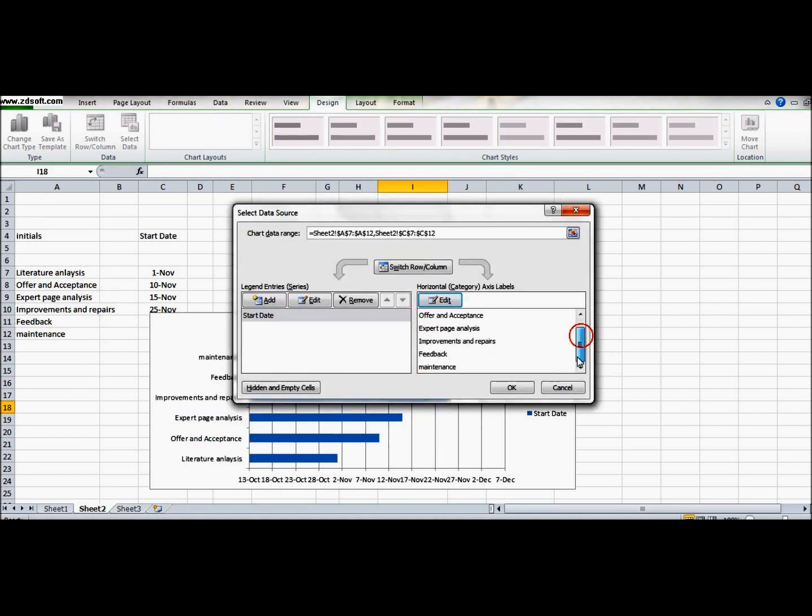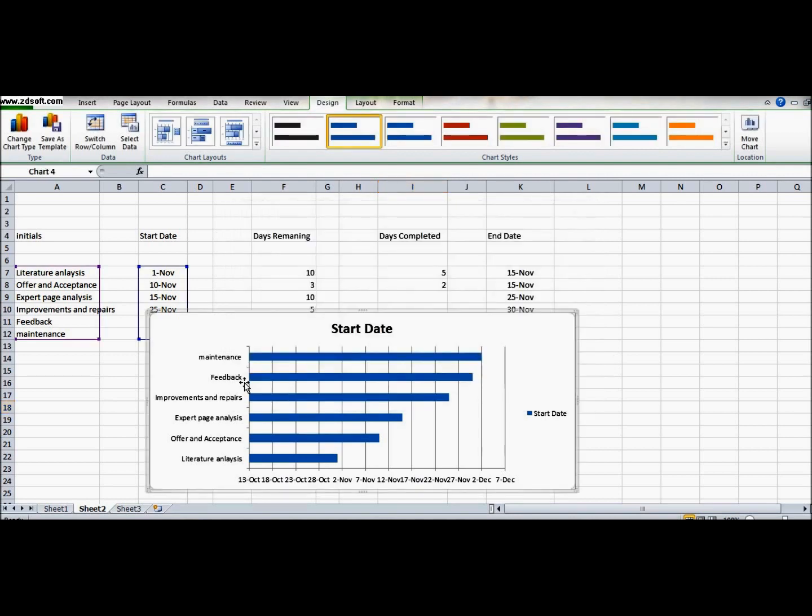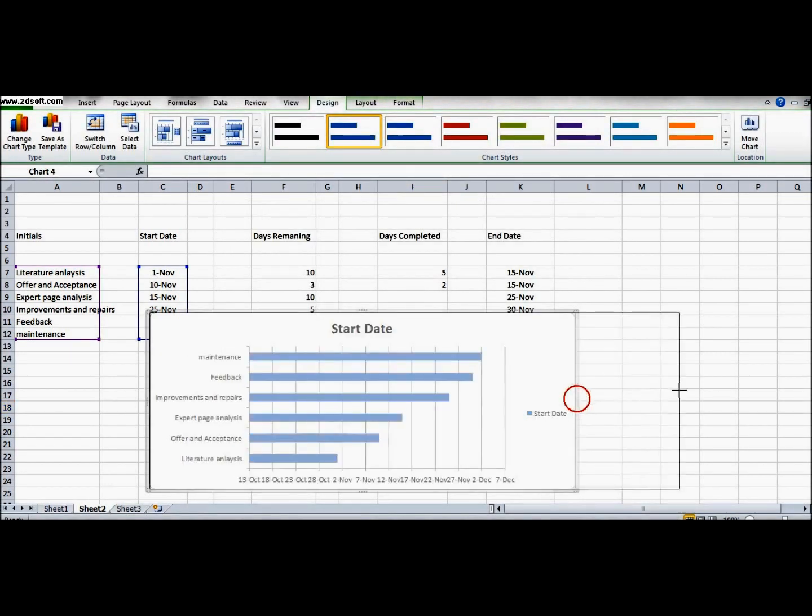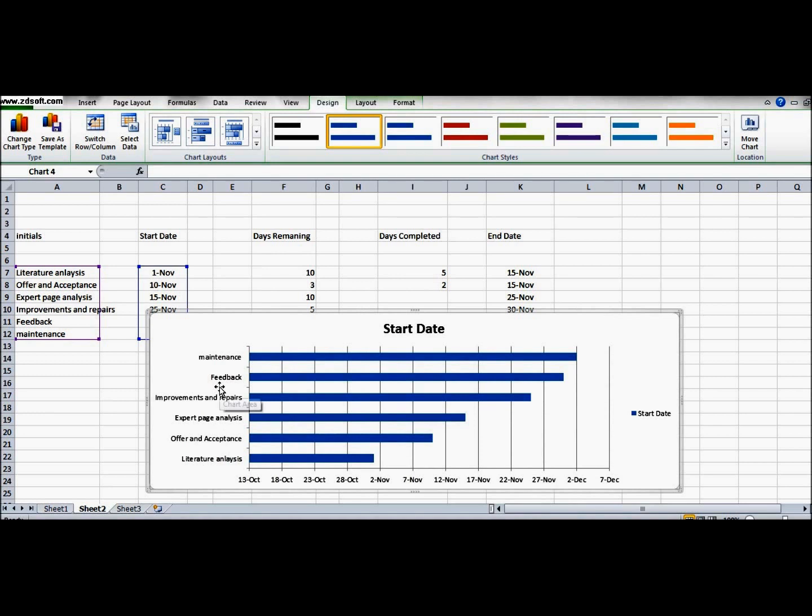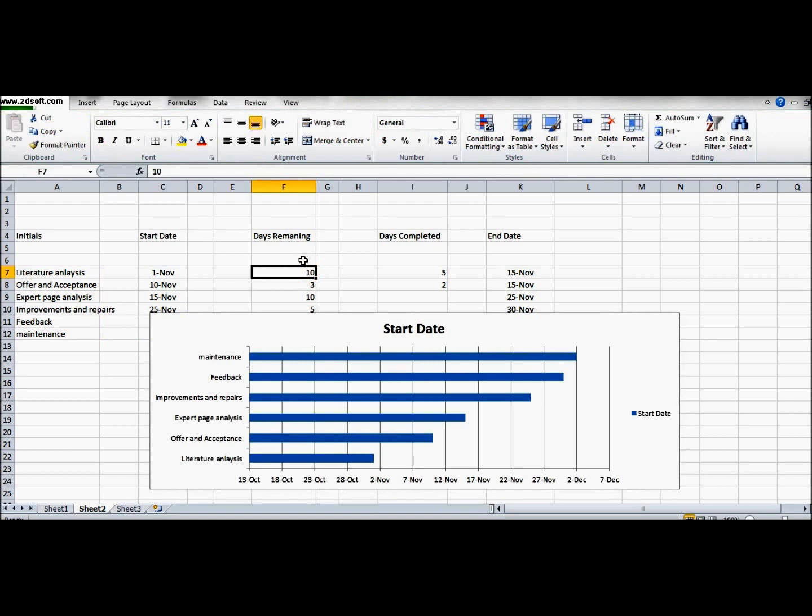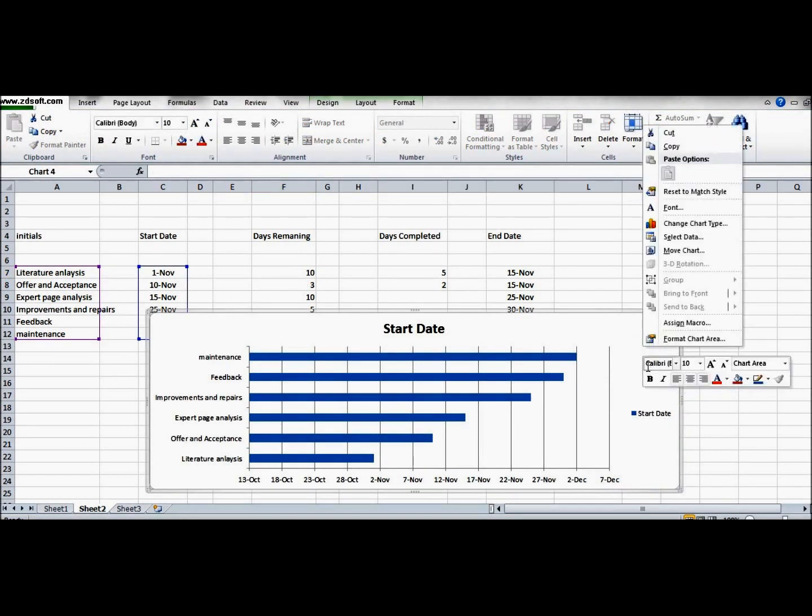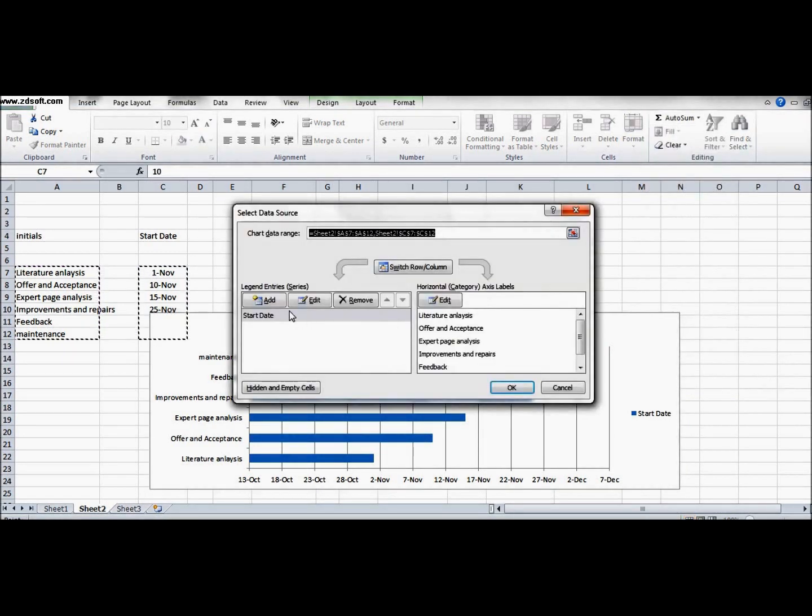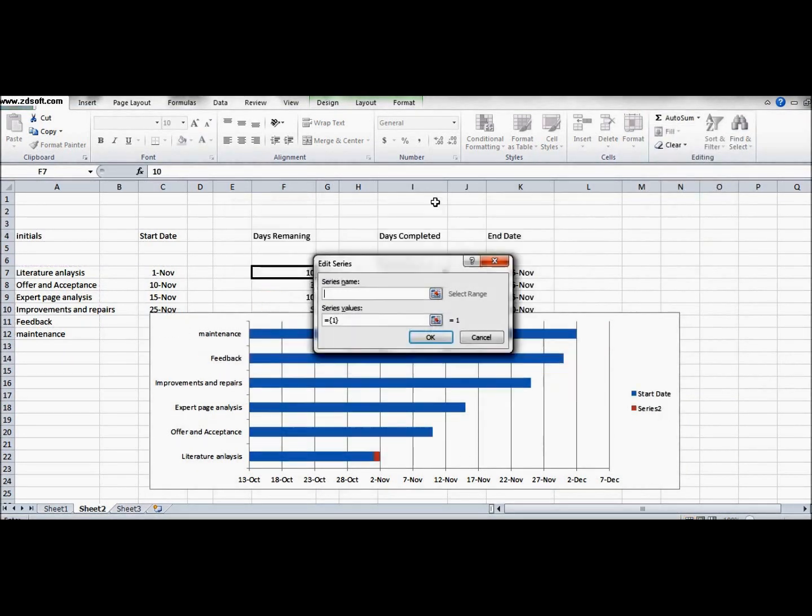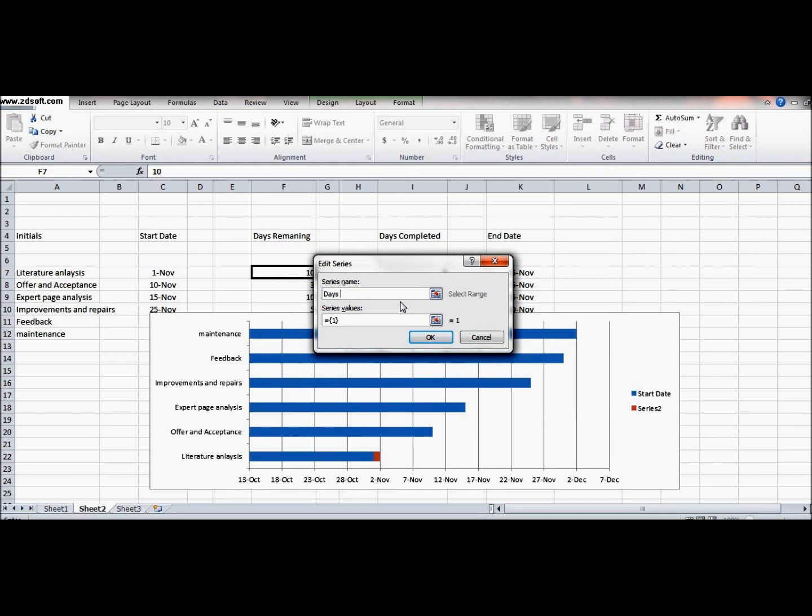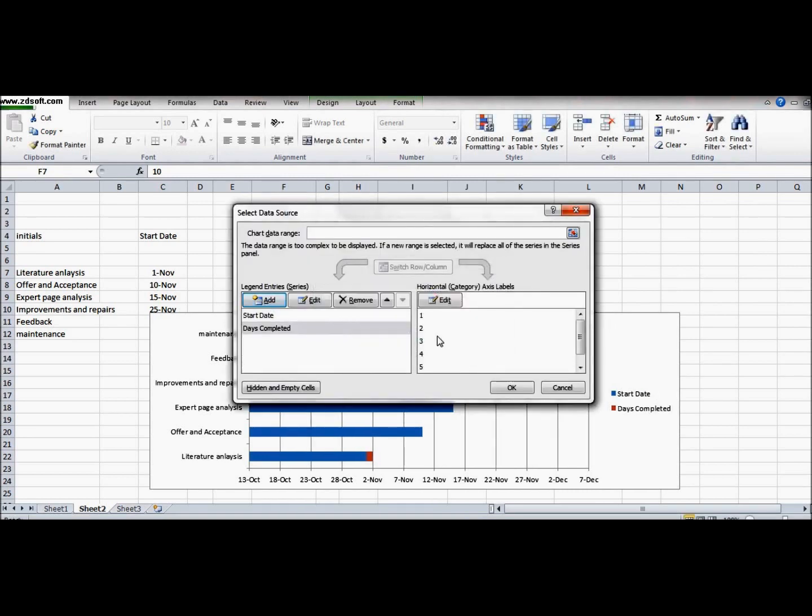Further, now we will add the days remaining and the days completed. So let's go and select data again. Make sure that you click on the white portion. Days remaining - sorry for my spellings. Days completed.